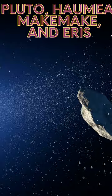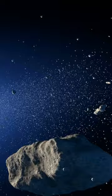These bodies are thought to be remnants from the early solar system, and their composition and characteristics can provide insights into the formation and evolution of the outer solar system.